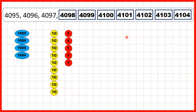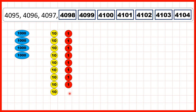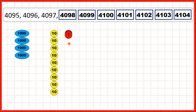We could also show place value counters. So again, we're starting with 4000, no hundreds, 9 tens and 5 ones. If we keep on adding ones, now we've got to 4099. But if we add another one, we get 10 ones, and we can exchange 10 ones for one 10.